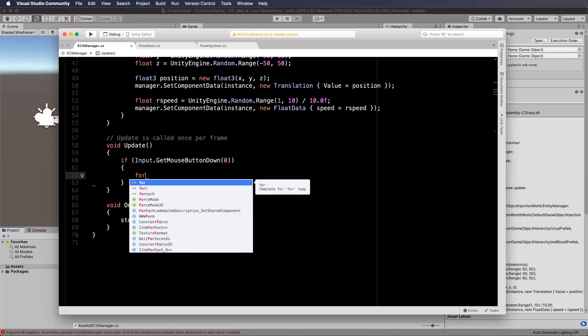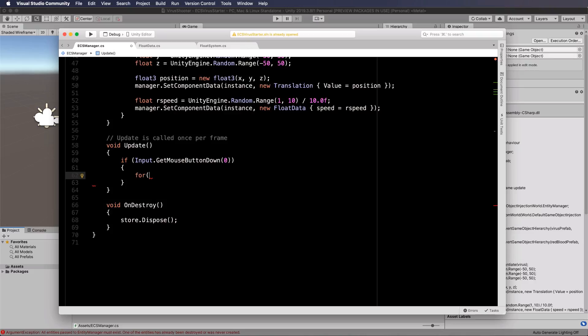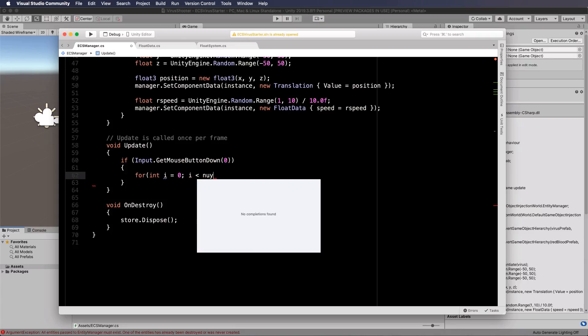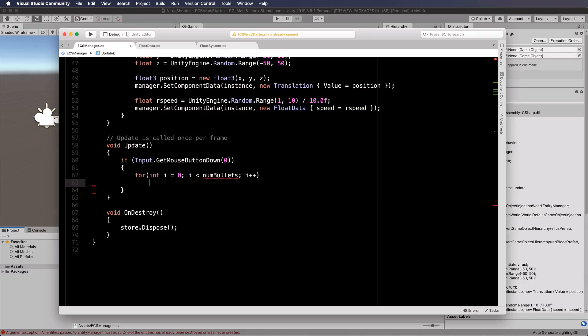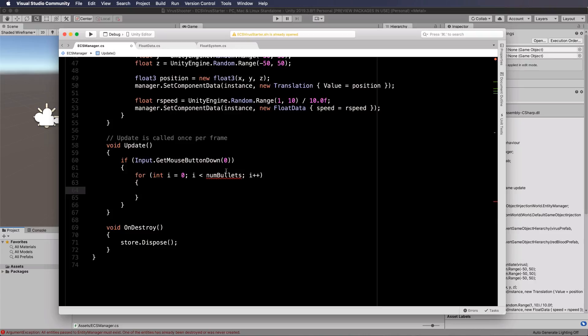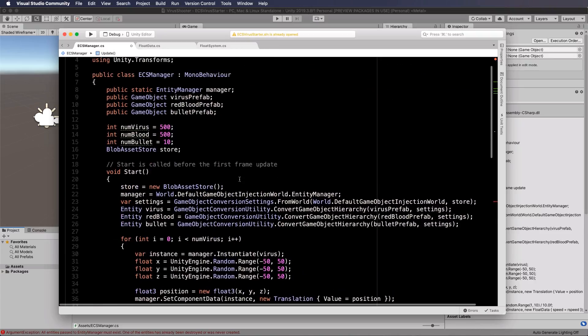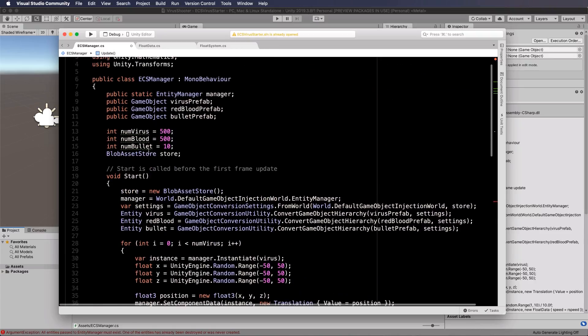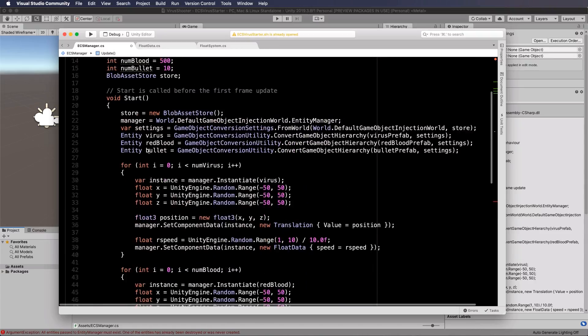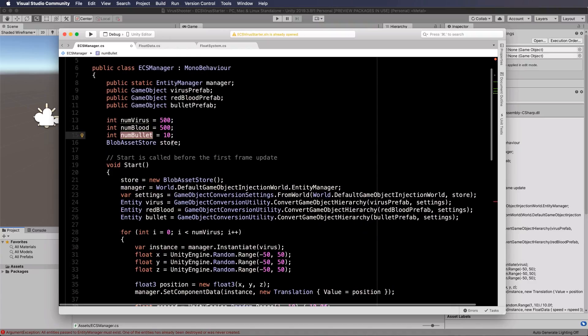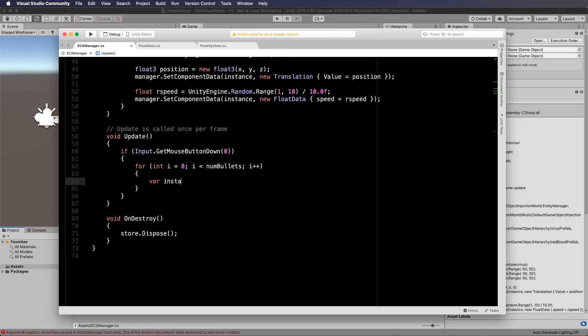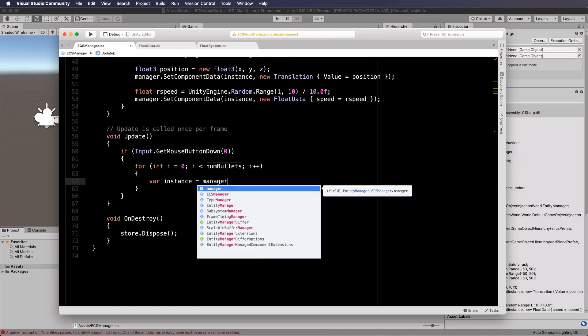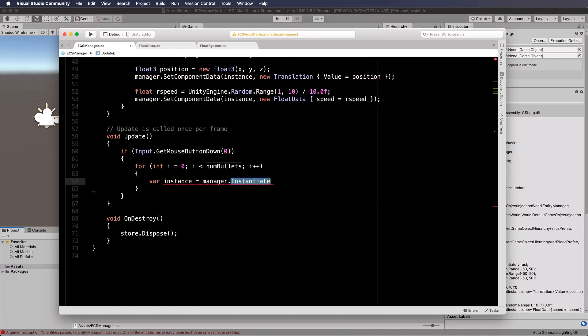Okay so let's put in here a for loop for int i equals zero i is less than numbullets i plus plus and then we can do our instantiation. Okay now numbullets didn't I call that numbullets up here? Oh numbullet let's make it numbullets since it's plural. I didn't do that with the others. Yes everyone always complains about my inconsistent coding. Anyway hopefully you get it. So var instance equals manager dot instantiate our bullet.